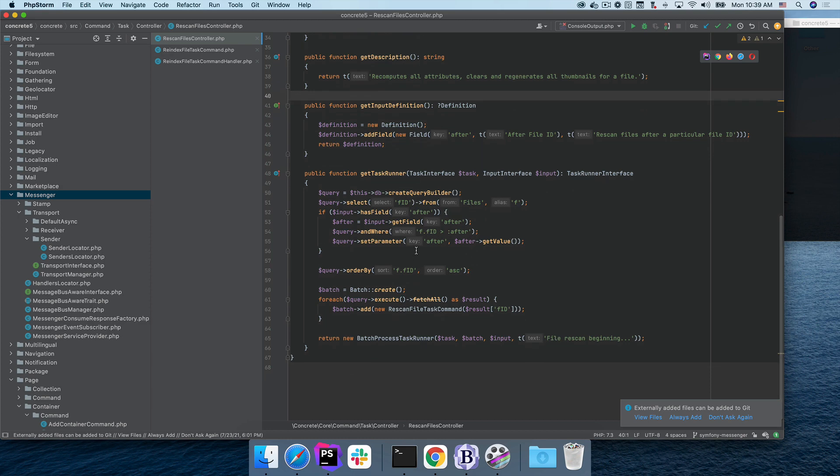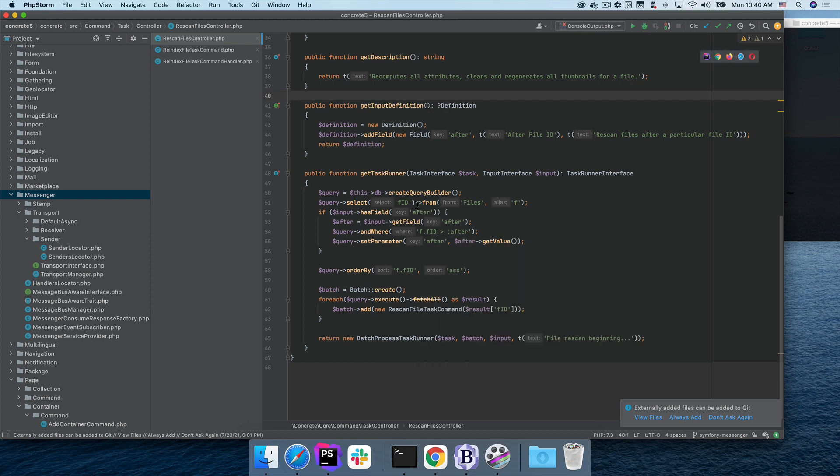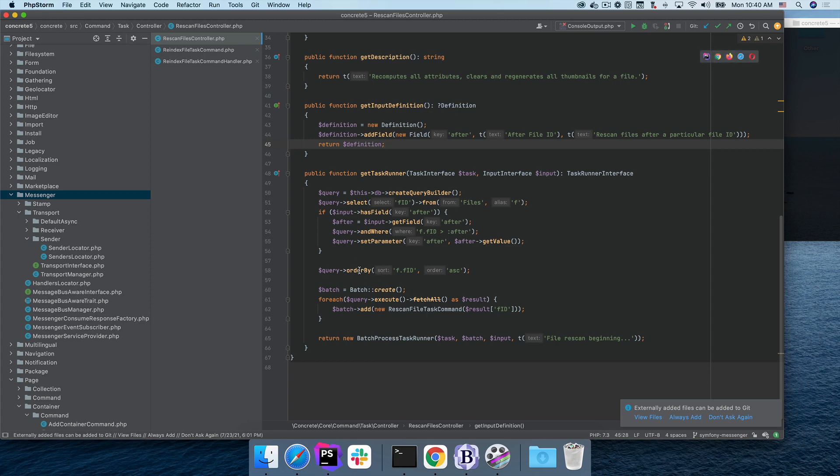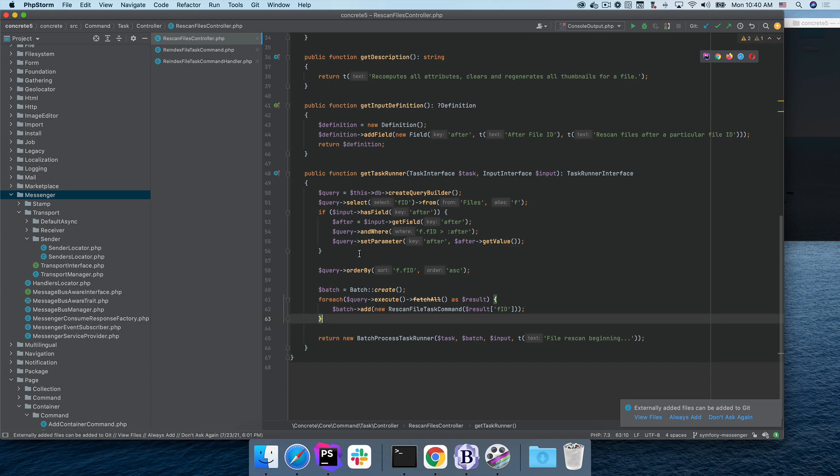I'm just giving the user the ability to specify after which file ID they want to start rescanning here. Next and last, I implement my get task runner. If I want to make my task simply execute a command, I could just return a simple command task runner, like in the case of the clear cache command. In this case, I want to actually operate on my input definition, which kind of writes a query here and determines what files I'm going to operate on from the database. And then I use the batch create method to create a new batch. And that batch is just full of rescan file task commands. And then I return that in my batch process task runner.